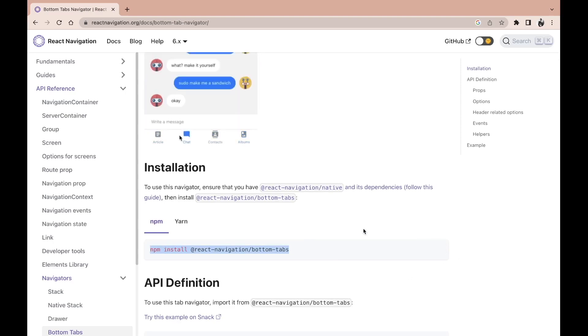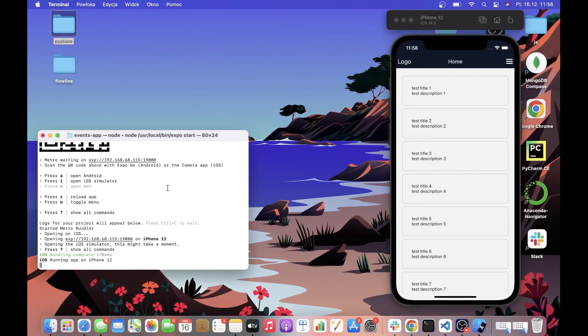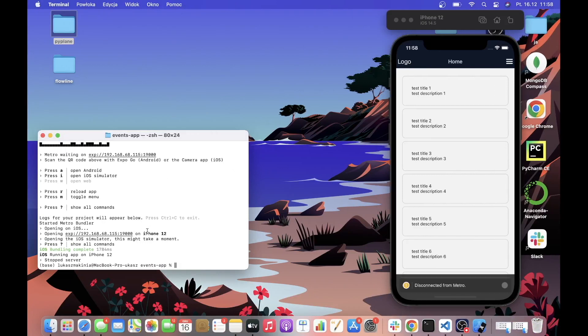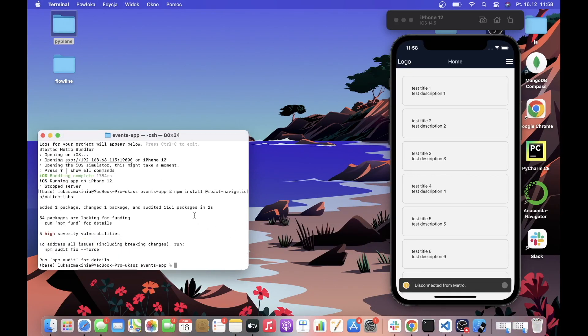Let's copy the install command, go to the terminal, quit the development server, and wait a few seconds for the installation to be complete.